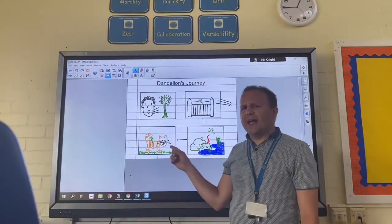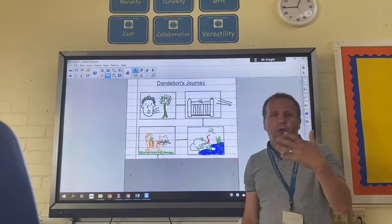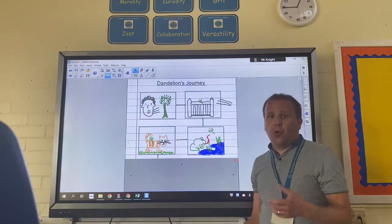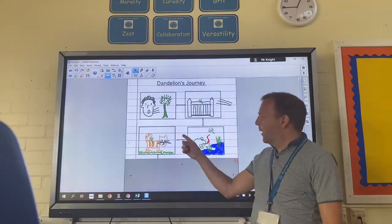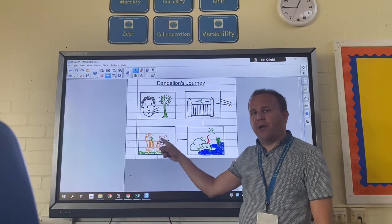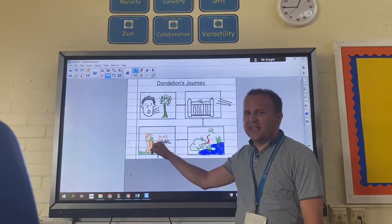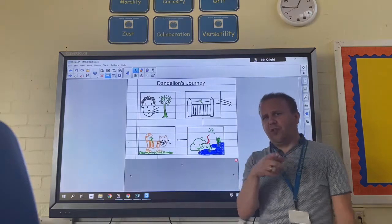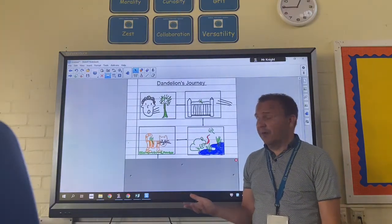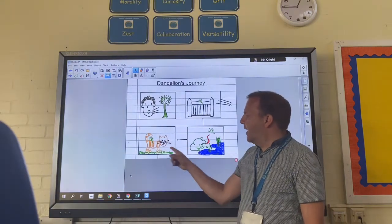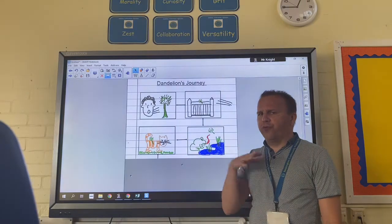Then I thought maybe it would land onto the back of an animal, because an animal like a cat, a squirrel, or a dog moves around quite a lot so they'd be able to take it somewhere different. So I've got it landing on the back of a cat. I've drawn my dandelion seeds quite big just so that you can see — obviously they're very very tiny so the cat wouldn't normally feel it. My cat likes to have a good old wander and move around.